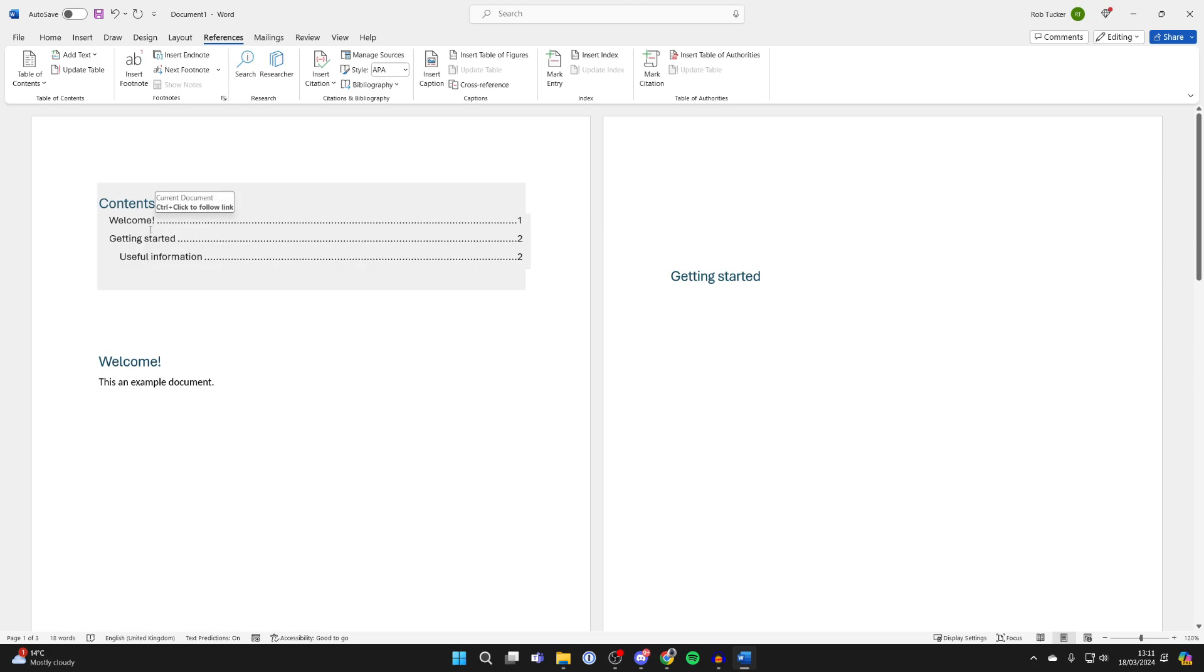And you can see our different sections. And so then you can change the styles to choose how it appears.